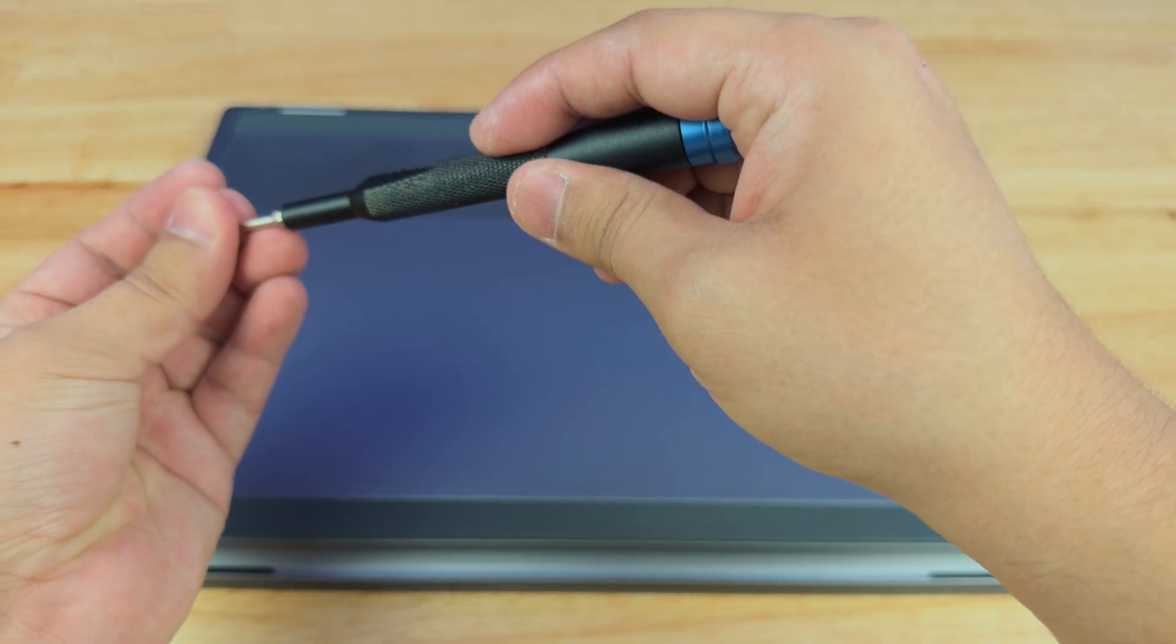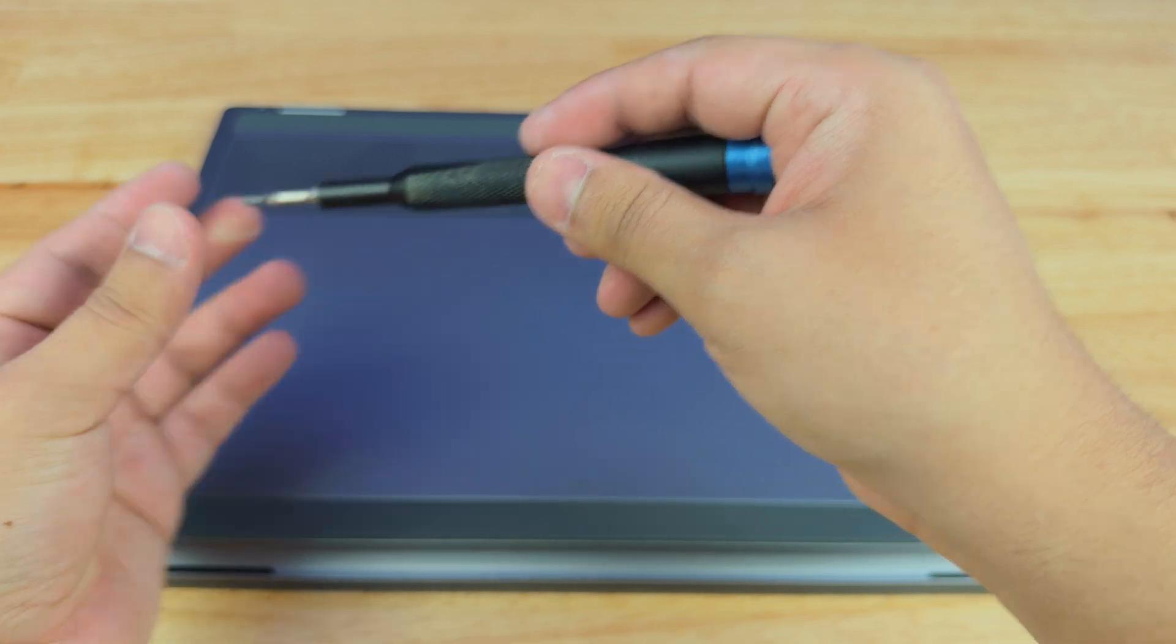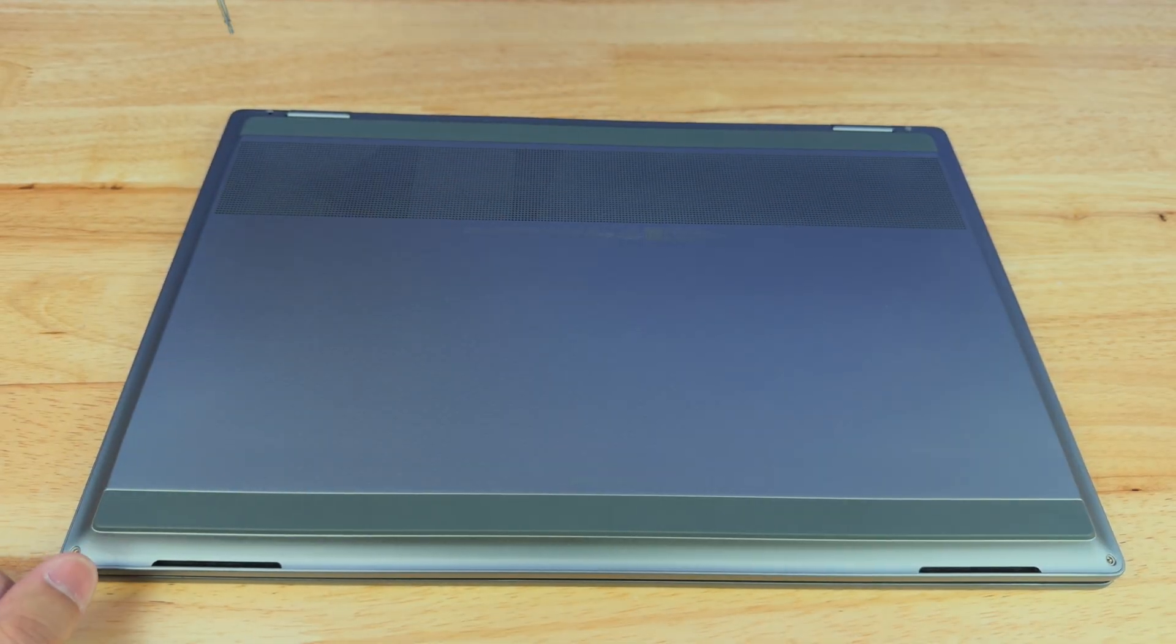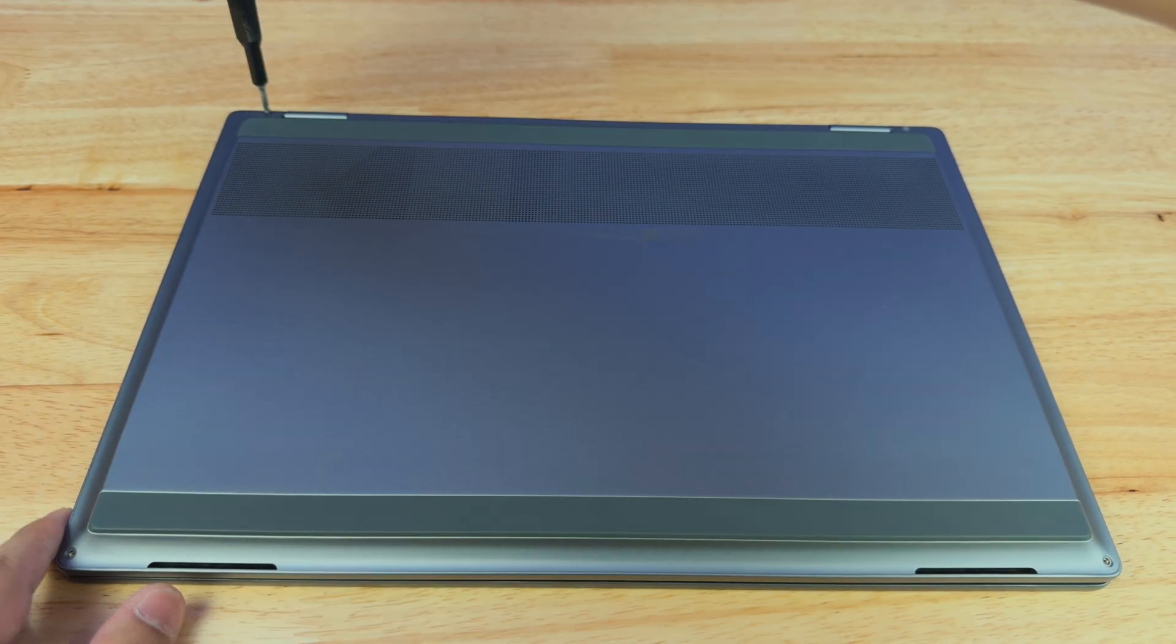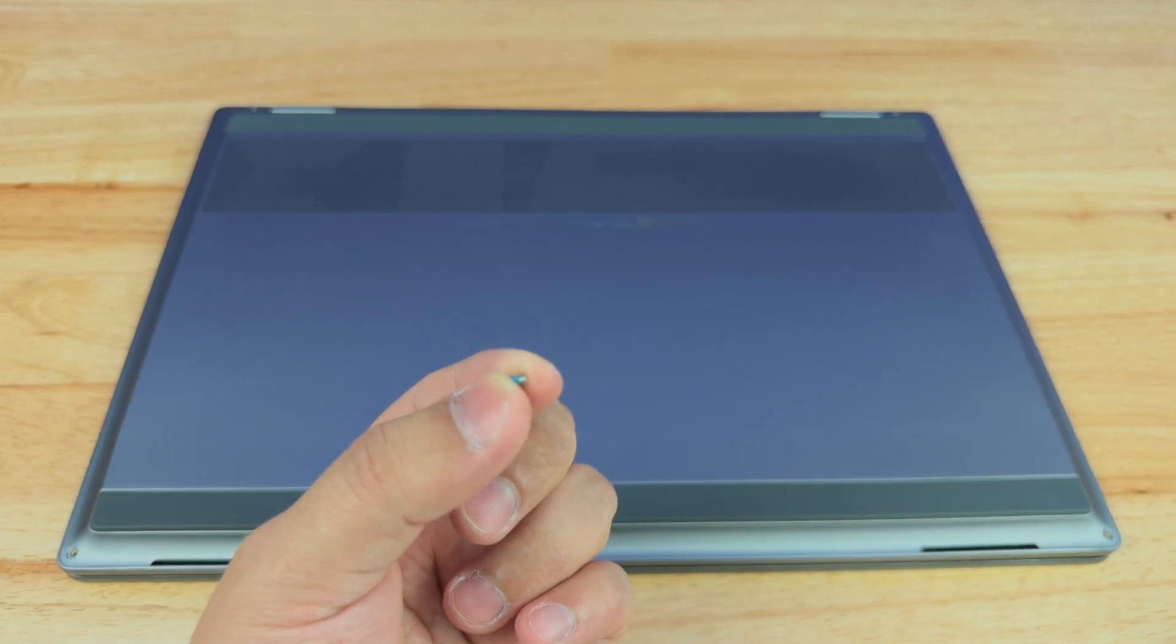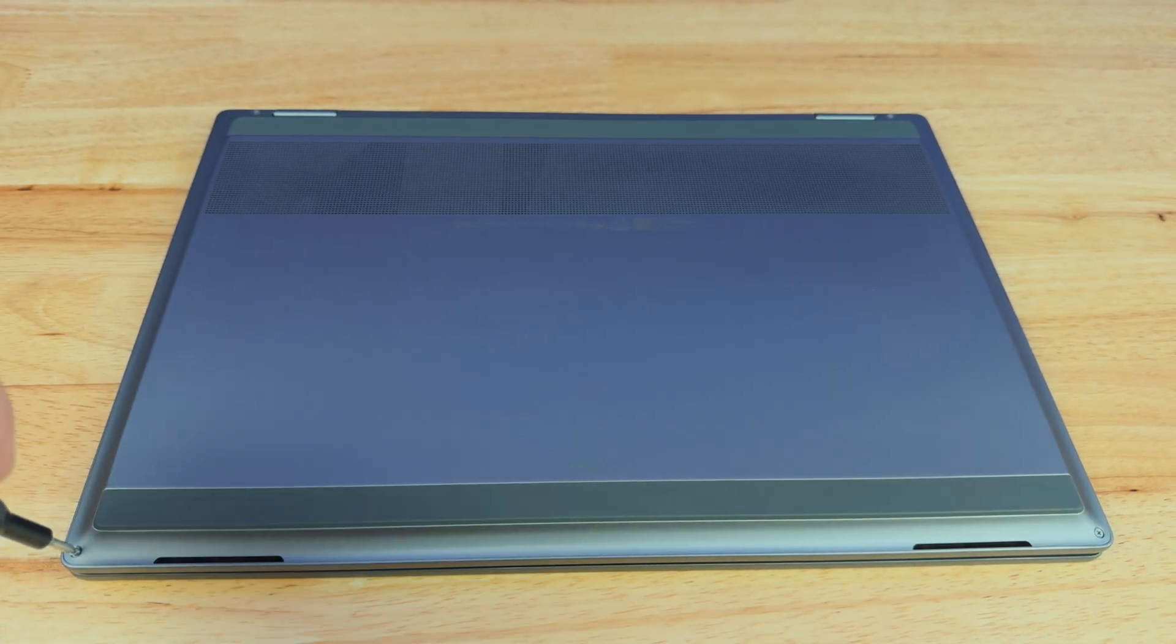Last but not least, we put in our remaining screws. Remember, the long one goes on the top left. And the two little tiny baby screws go on the bottom. All right, that's it.